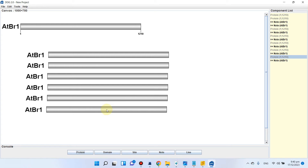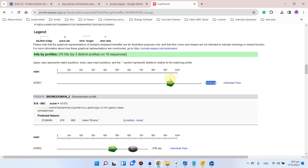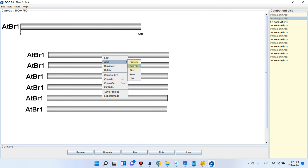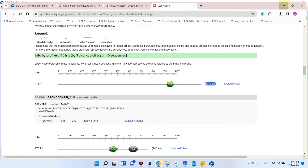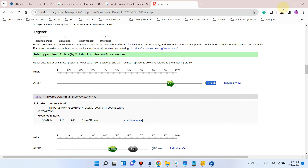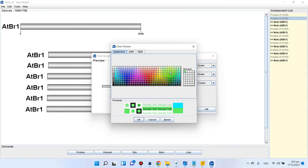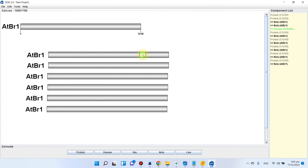For the first protein, atbr1, there are two domains. The first is a bromo domain from position 918 to 980. We go to the first entry, click Add, then Add Domain, set the range from 918 to 980, choose green color, and hide the position labels and domain name label. This gives us our first domain on the protein bar.